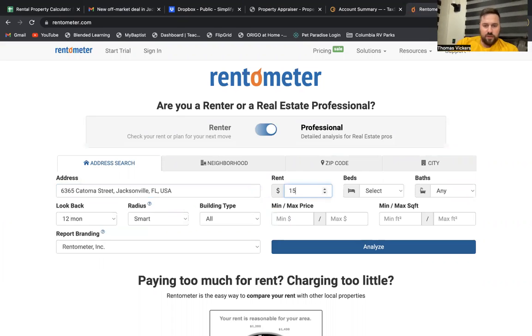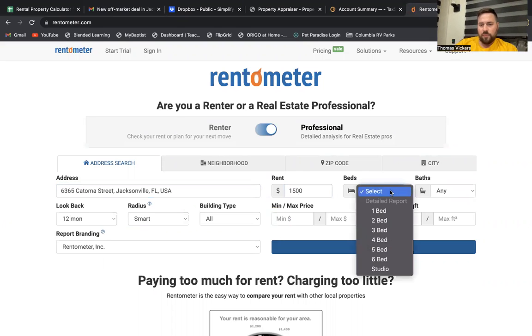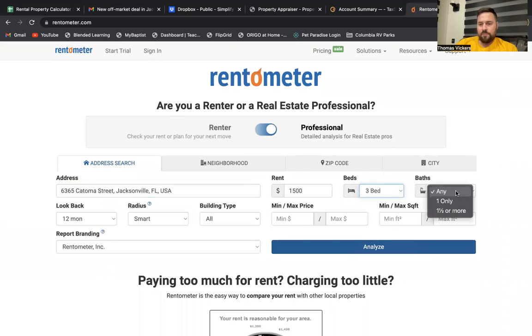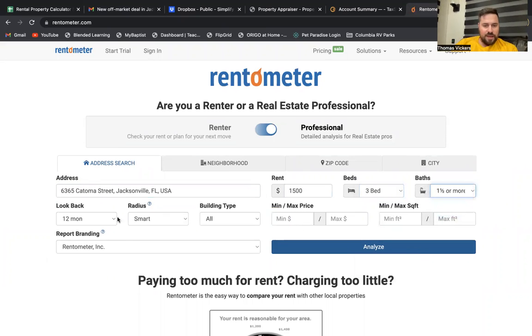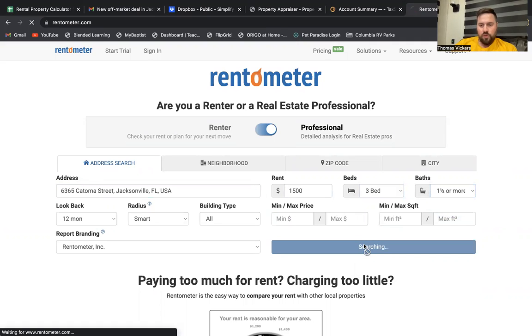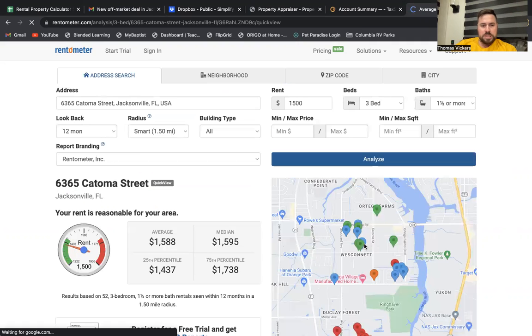Our rent that the wholesaler told us was $1,500 a month. It's a three-bedroom, one and a half baths. And we'll hit Analyze, see what it tells us.